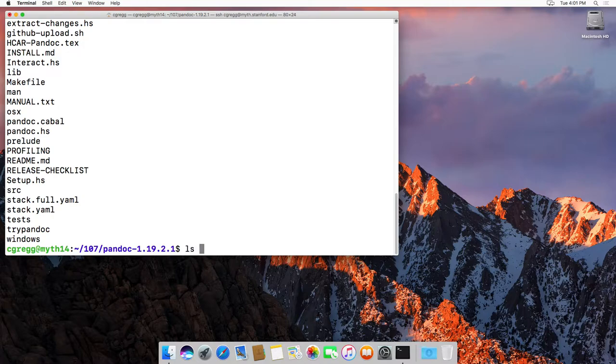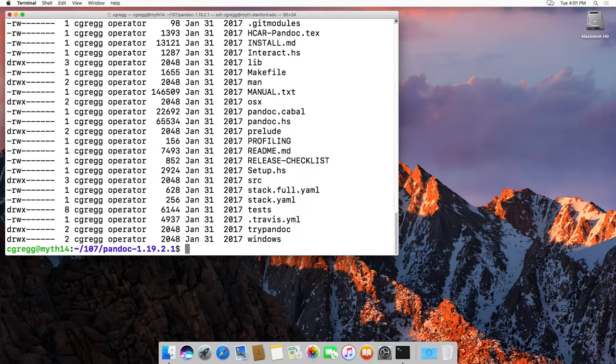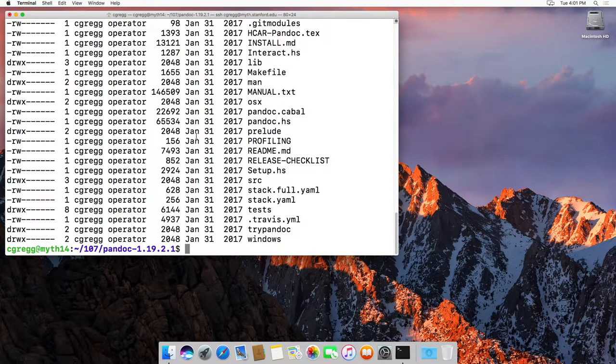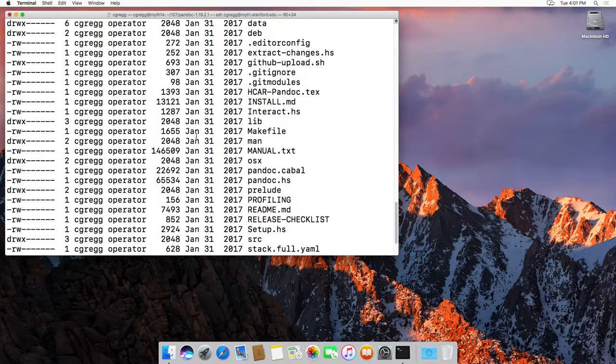The ls -l works great. ls -al means even show me the hidden files as well. So in this case, there's a couple of files that are hidden.